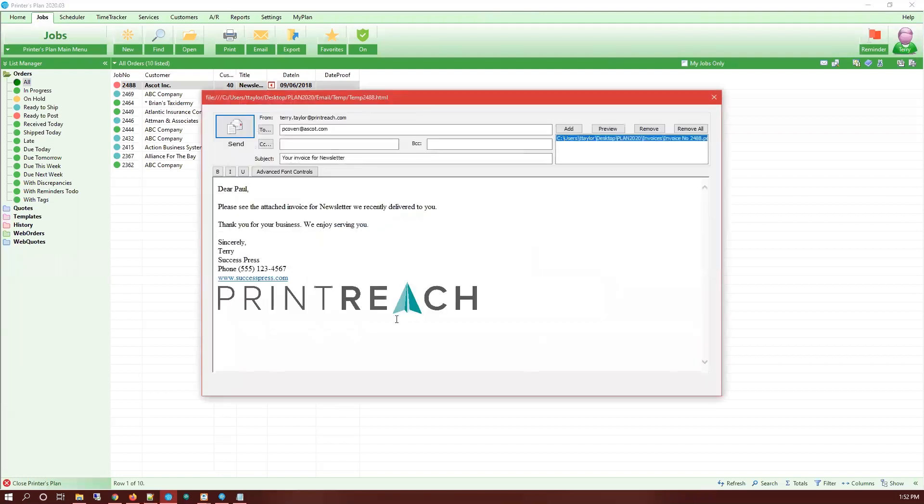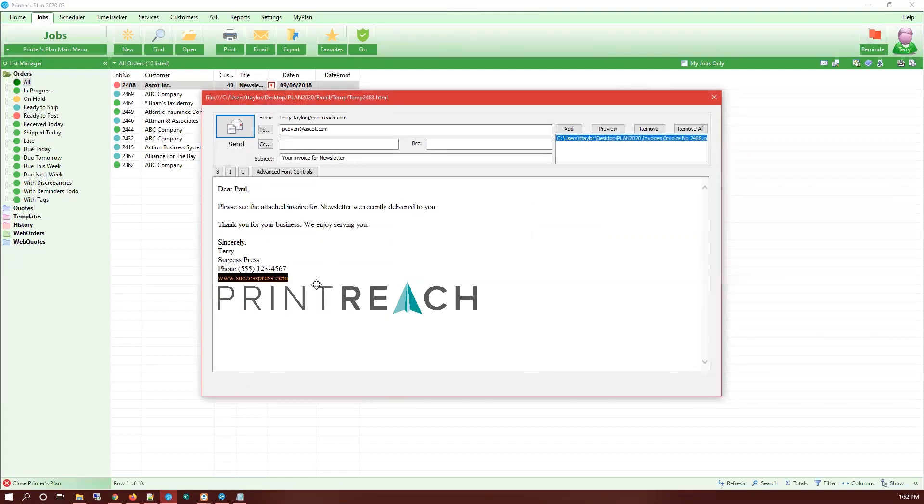And now you can see we have our HTML formatting. It's got our image on here and it's got our hypertext link on here.